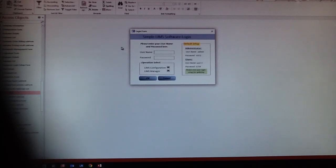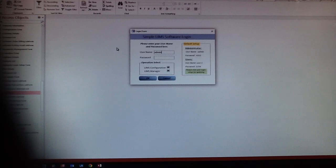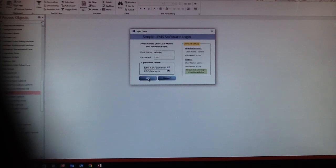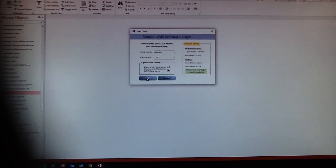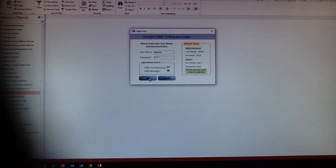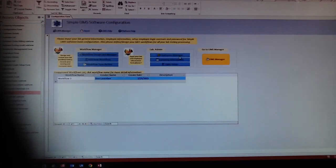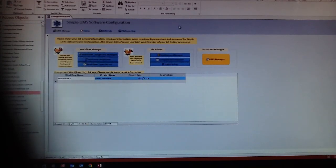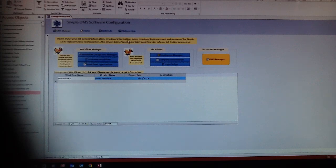You can type the username and password and pick LIMS configurations the first time, because you have to configure the LIMS software before you start to use it. After that, you can pick the LIMS management. Here is the SimpleLim Configurations dialog box.